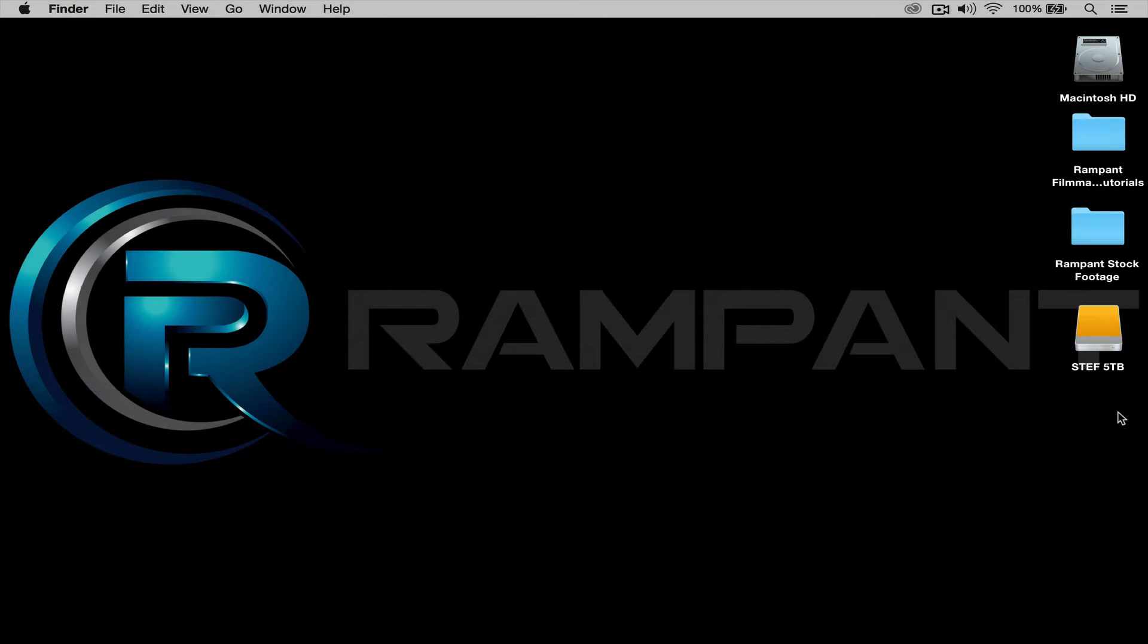Hi! Stephanie Mullin here to quickly show you how to use motion graphics from the Rampant Filmmaker Toolbox in Final Cut Pro X.